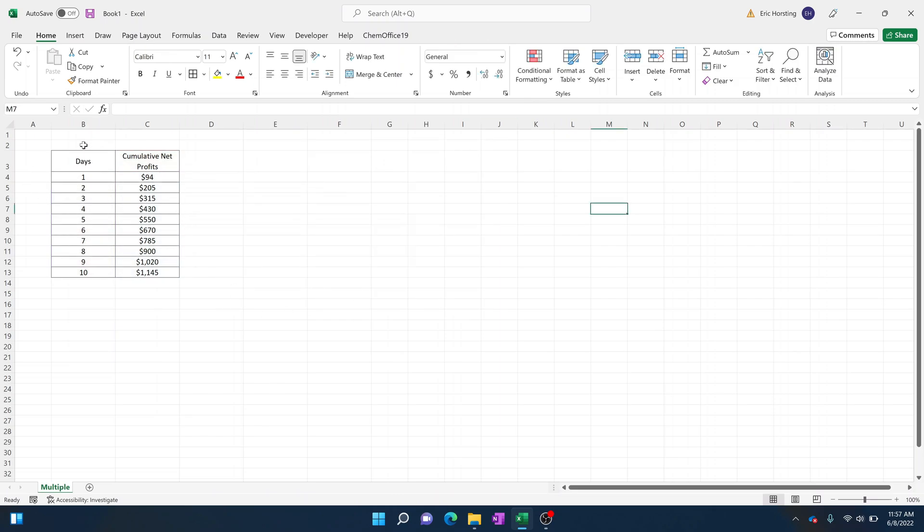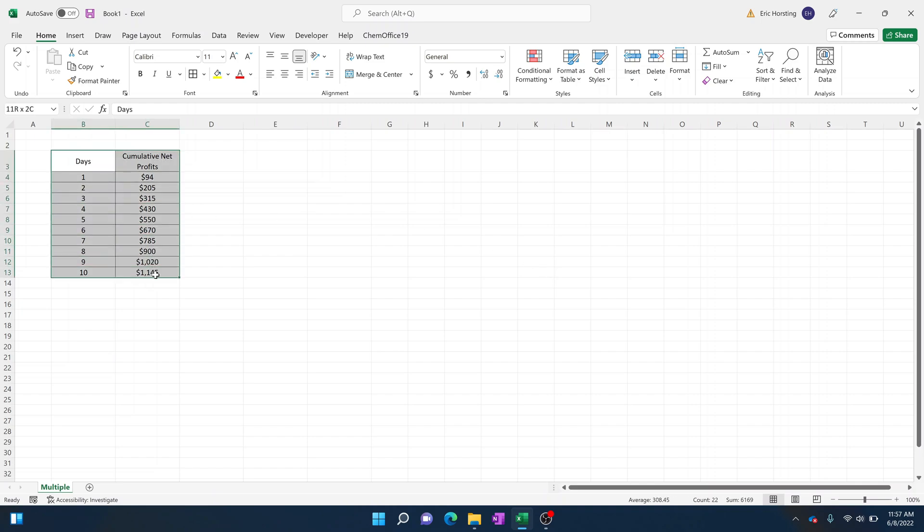First you're going to begin by getting some data set. Here we have a number of days and in the Y column we're going to have cumulative net profits. This is how much money we're making over a given time, so by the 10th day we've made a total of $1,145.